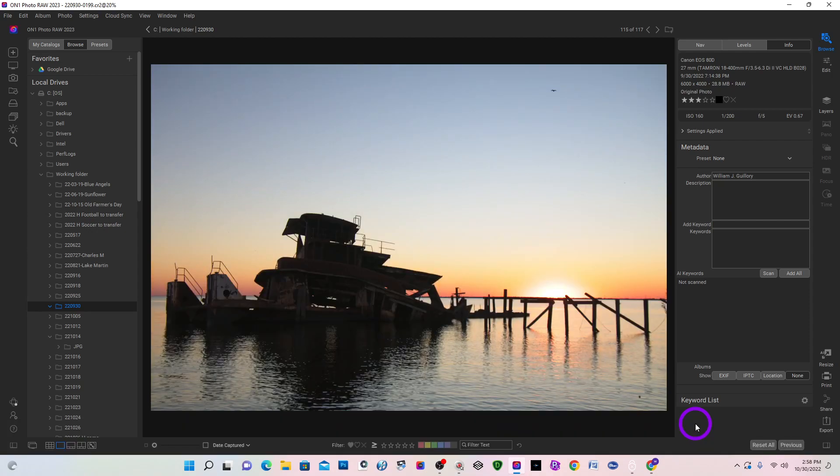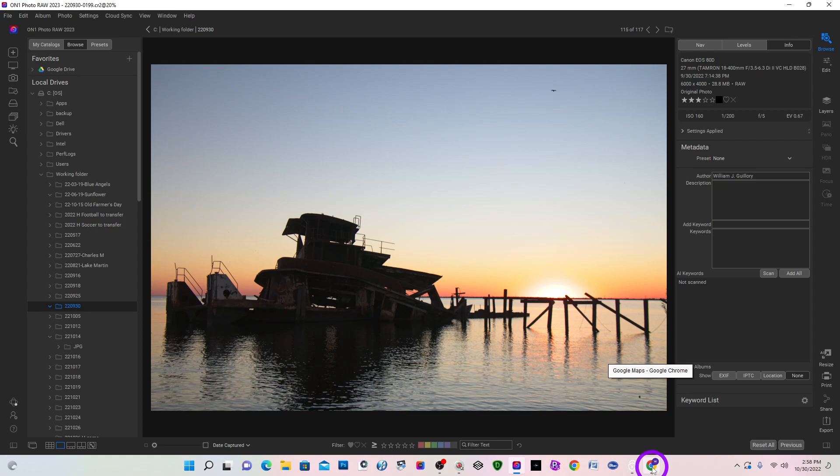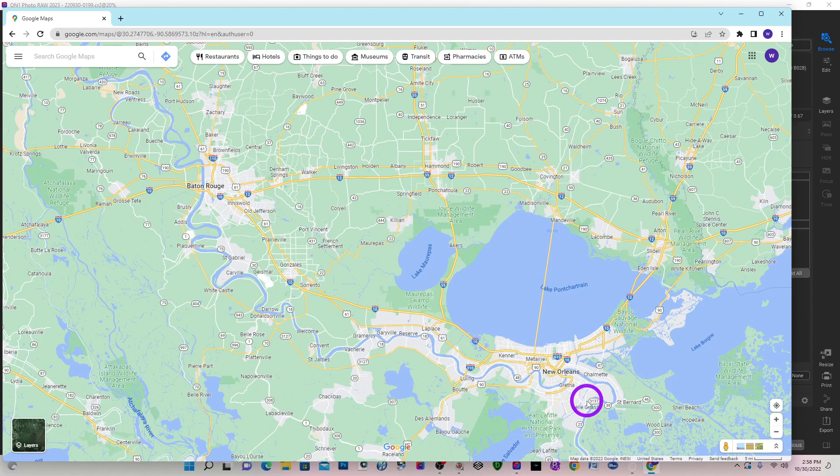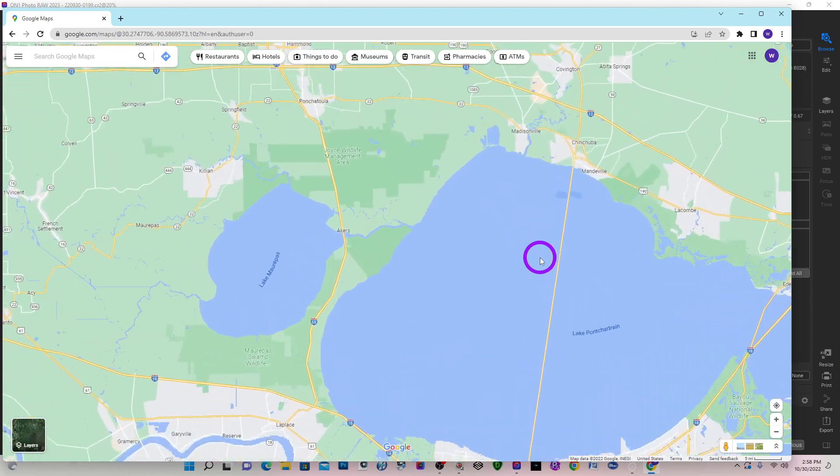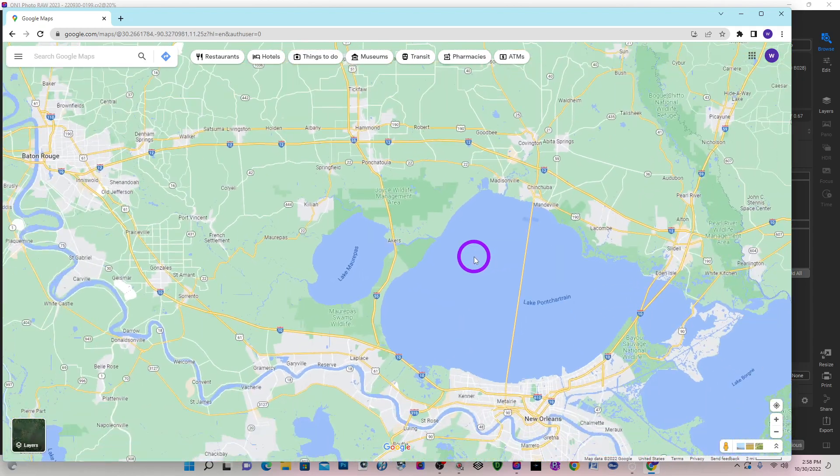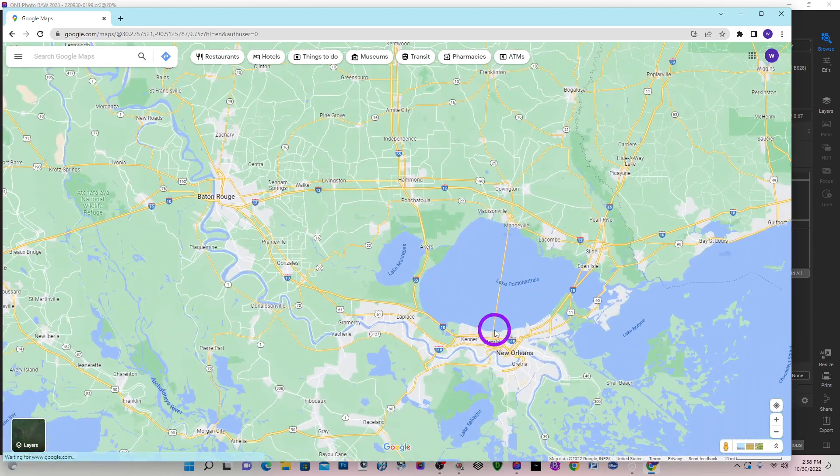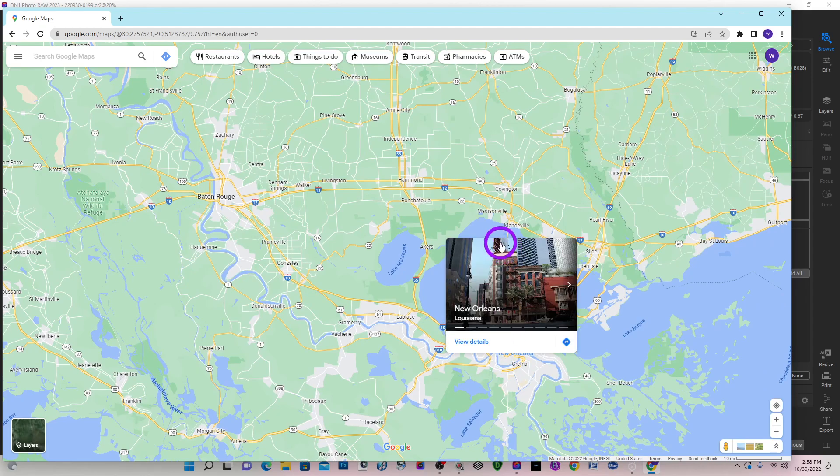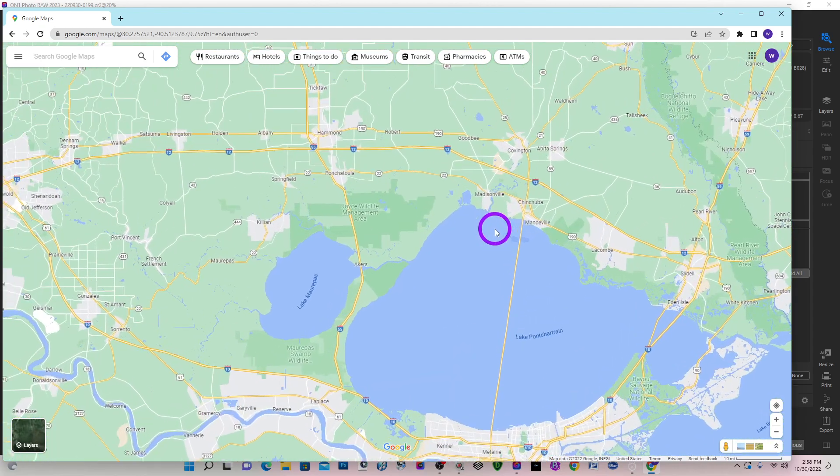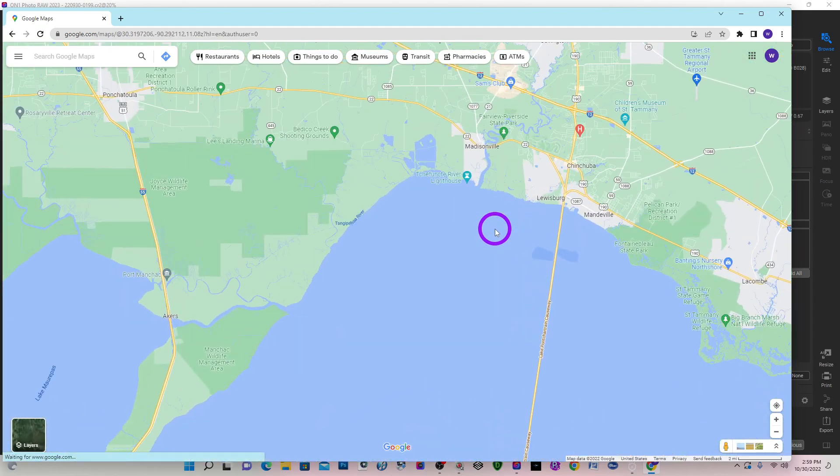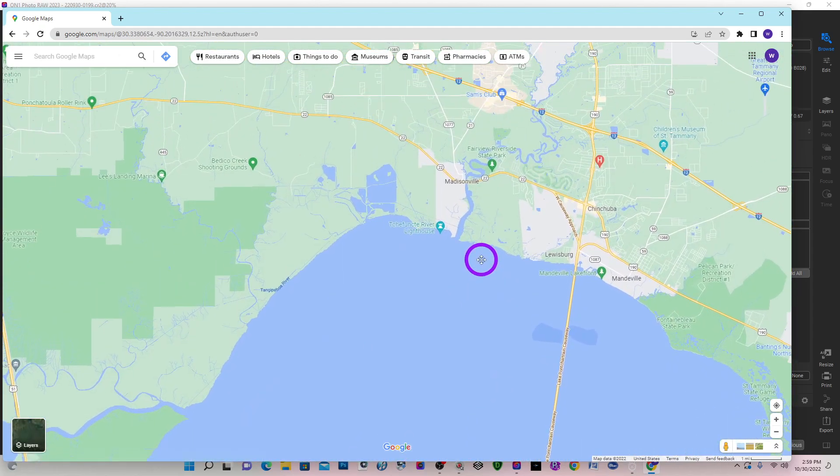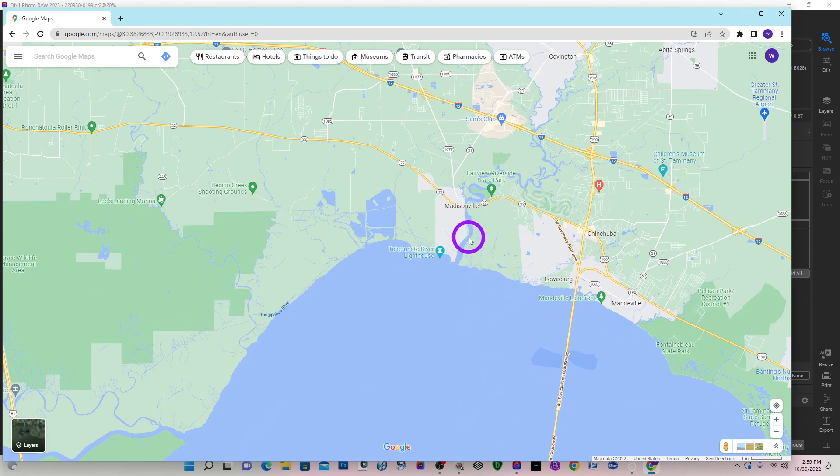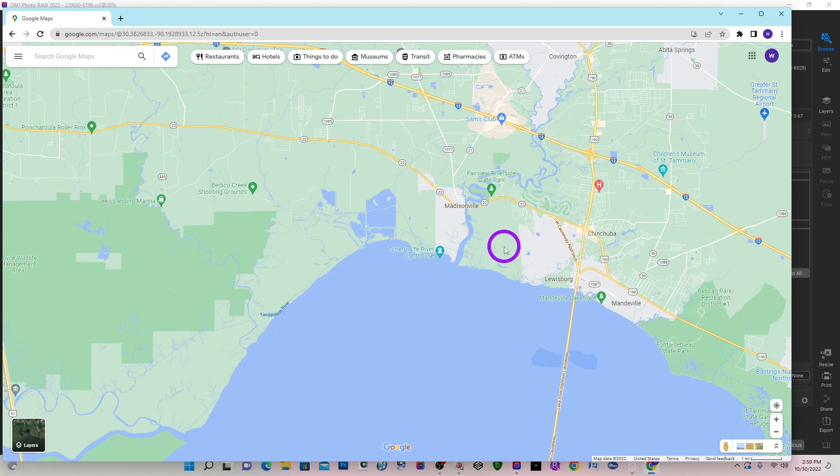But first, I'd like to give you a little bit of background of just exactly where it was and what I went through to get the images. My wife and I love to camp. And here in Louisiana, just north of New Orleans, there is a little town of Madisonville. And just north of it is Fairview State Park. And that particular weekend, we camped at Fairview State Park.